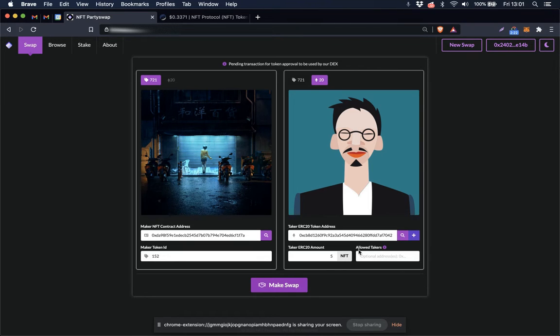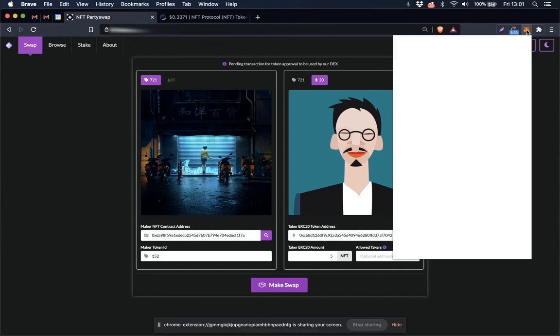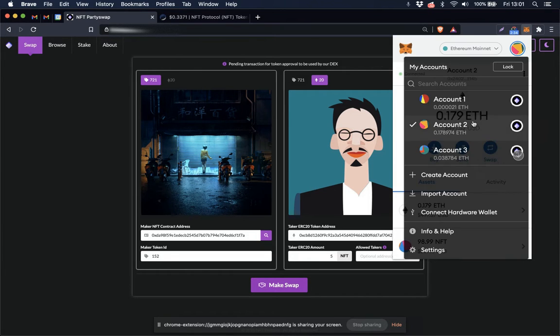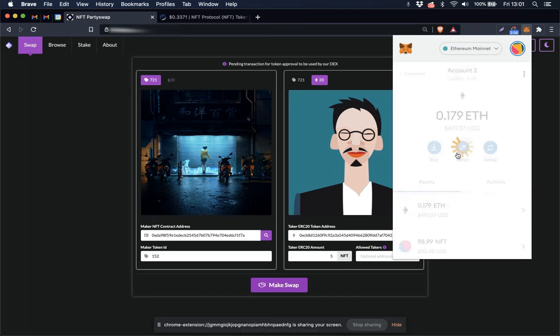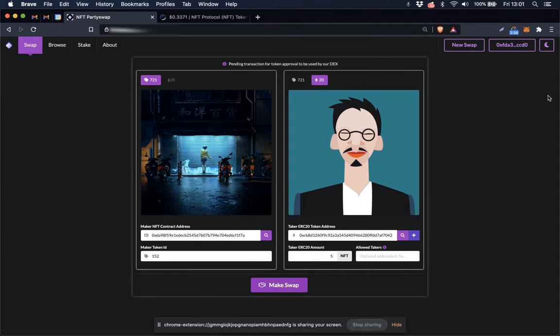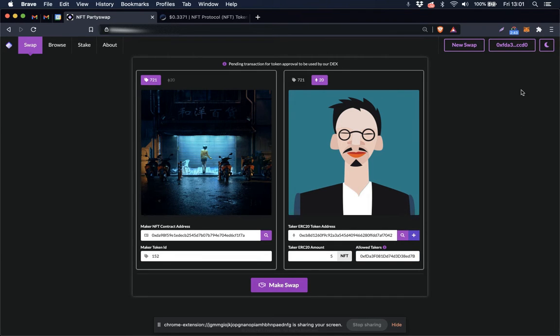This here field, the allowed takers field, is for whitelisting a specific address. I am going to do that today just so that I'm sure that I'm only selling this NFT back to an address that I control. So I'm going to go here, copy my address, paste it into that field.